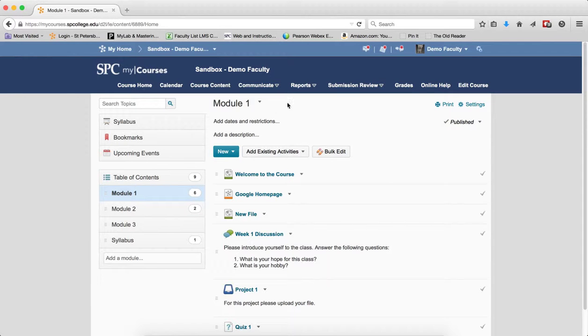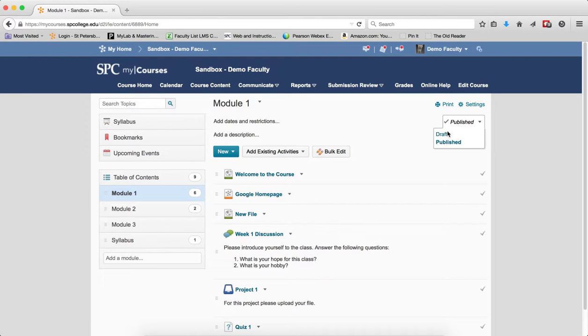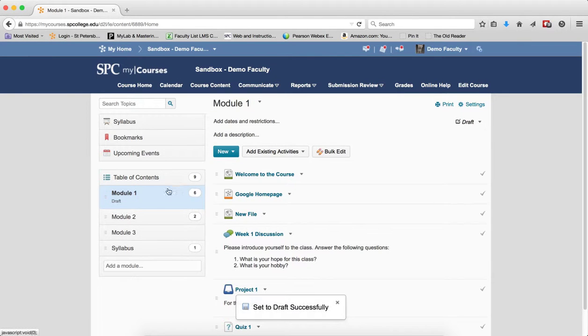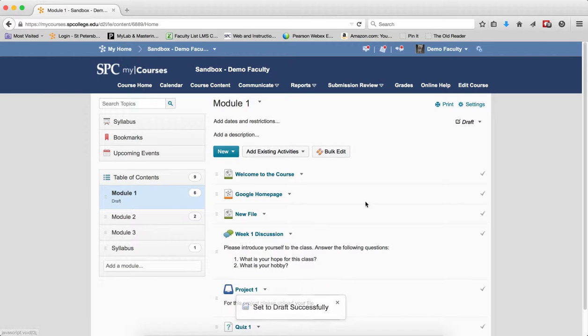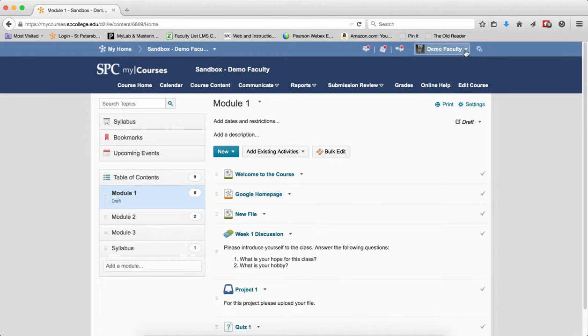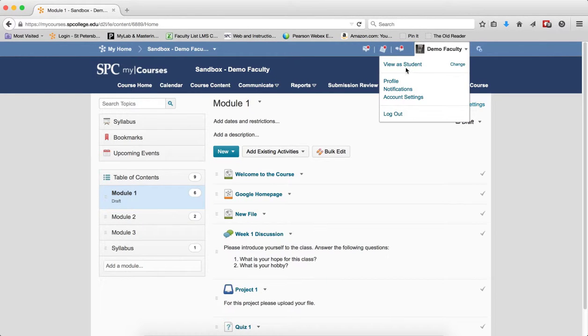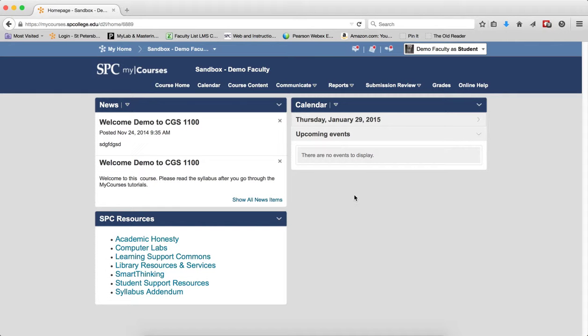So first, let's just set the entire module as draft. I click published and set it to draft. You'll notice it says draft right here, which is nice for you to know that it's set to draft. Let's see what happens from the student's perspective. I'm just going to do a role switch to view student.